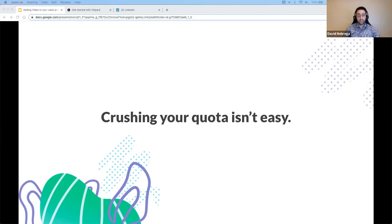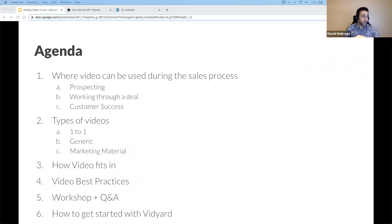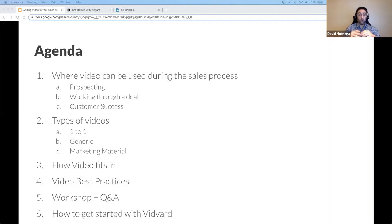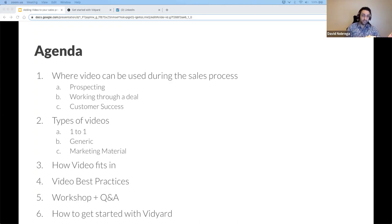Today, we're going to take a look at how Vidyard can help you hit the numbers you're looking for. The agenda is basically: starting off where video can be used - prospecting, working through a deal, customer success, full cycle sales. Types of videos you can use, whether it's a direct one-to-one video or something more generic using marketing material. Then we'll dive into where video fits, when should you use it, what should a cadence look like, do you want video at the front or back of the sales cycle, and where can you put it to maximize effectiveness.